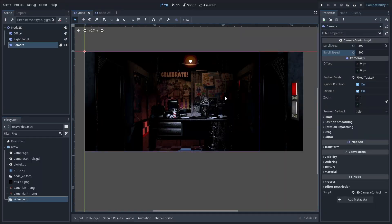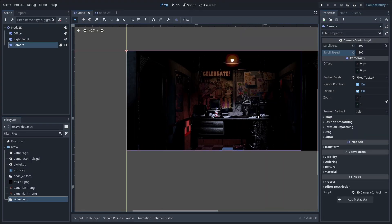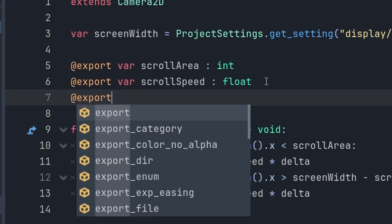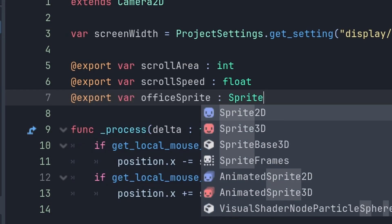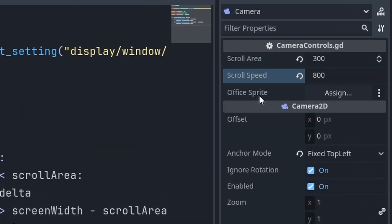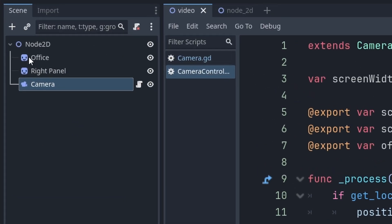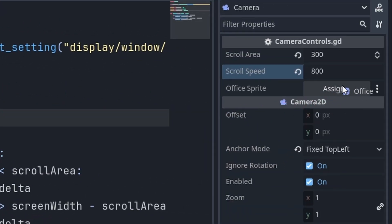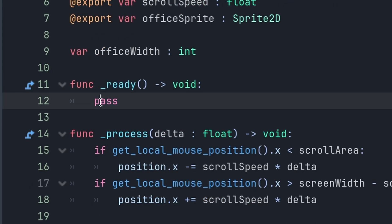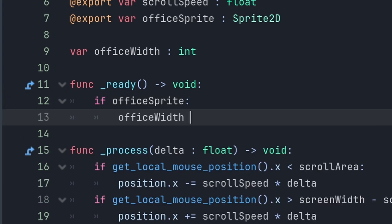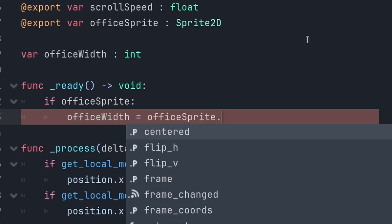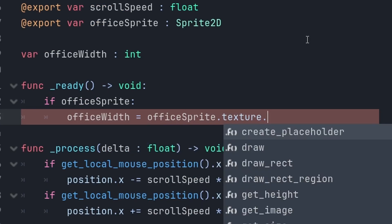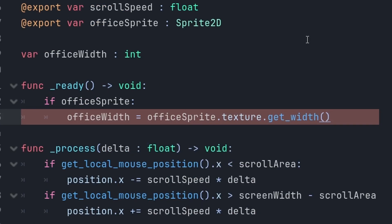But, first, we're going to need to know the width of the office sprite. So, create a variable for the office sprite, office sprite, sprite 2D. And, you should see this appear over here. Now, you're just going to take the office node and drag it into there. And, also create a variable called office width and make it an integer. Now, in the ready function, you can say, if office sprite, office width equals office sprite dot texture dot get width.